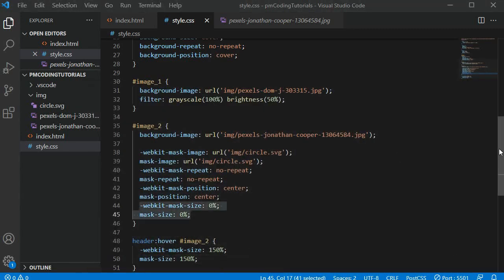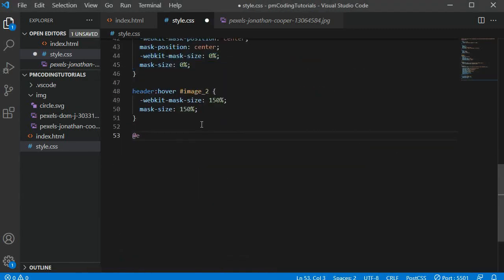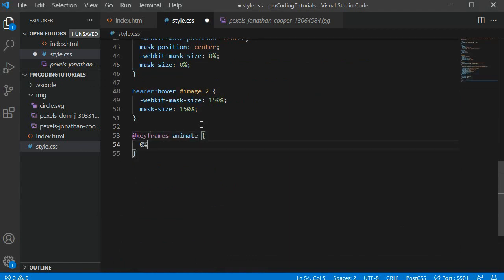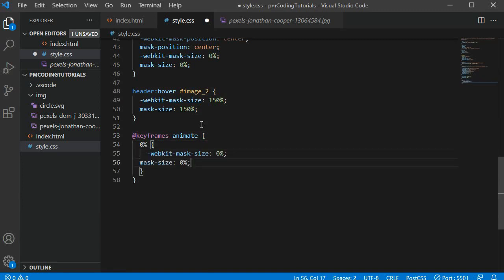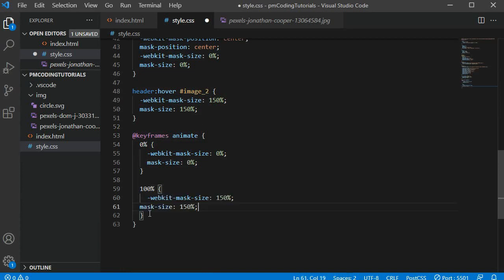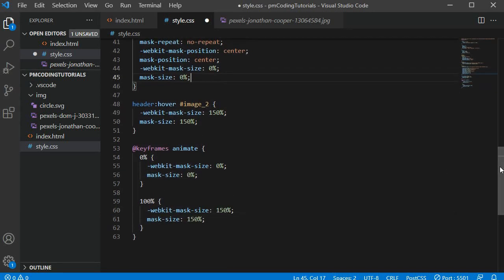Let's define the CSS animation next. I am adding @keyframes with the name animate. At 0%, so at the start of the animation, I want the mask-size to be 0%. At the end of it, so at 100%, the mask-size should increase to 150%.